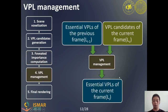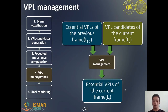We perform VPL management to select the optimized set of VPLs with the largest foveated importance to render high-quality indirect illumination in the foveal region. We name them essential VPLs. In this process, the inputs are the essential VPLs of the previous frame and VPL candidates of the current frame, and the output is the essential VPLs of the current frame.